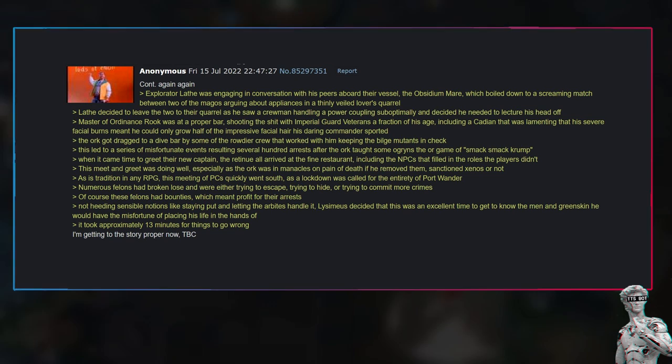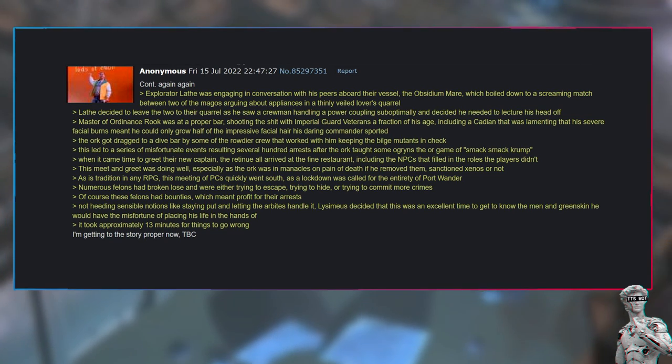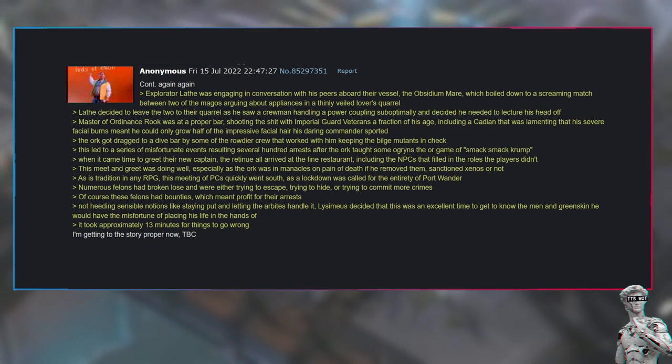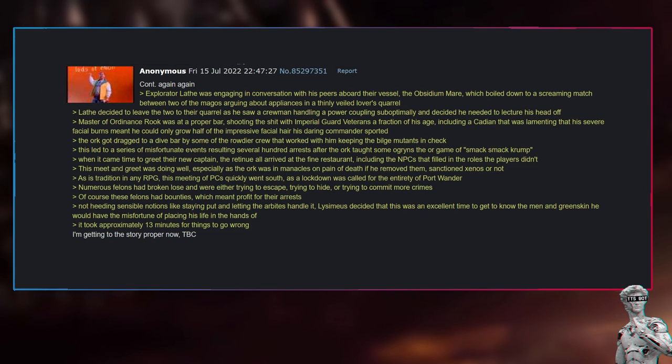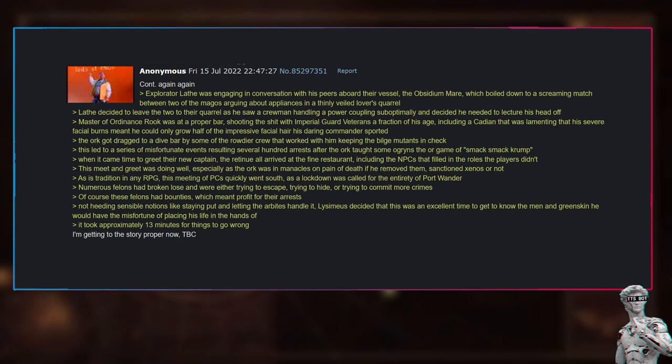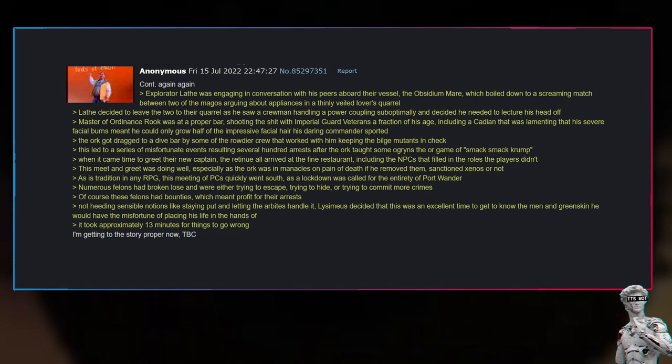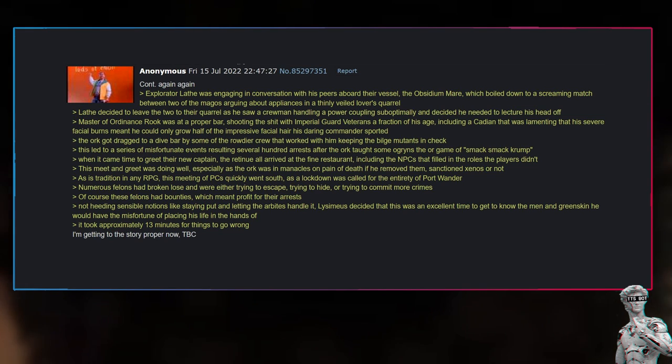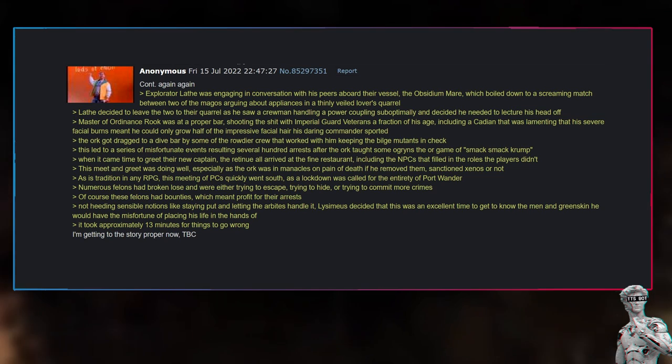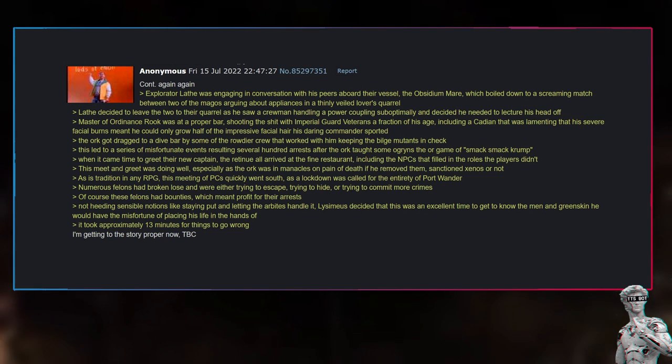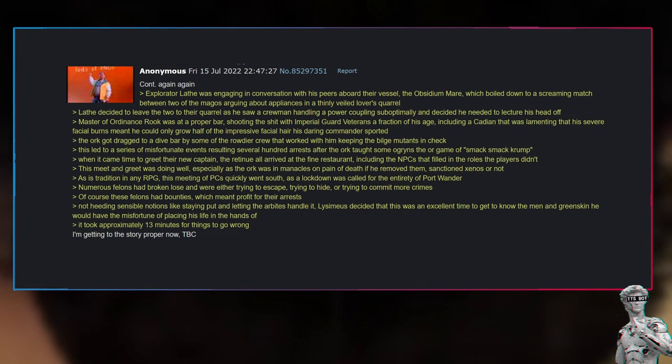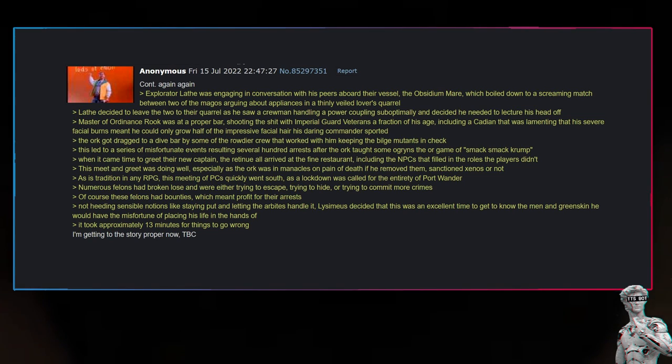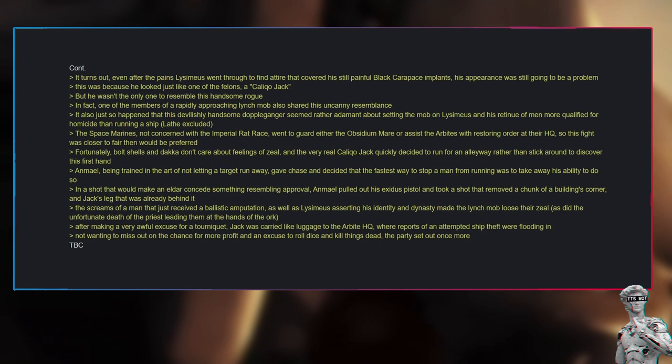Including a Cadian that was lamenting that his severe facial burns meant he could only grow half of the impressive facial hair his daring commander sported. The orc got dragged to a dive bar by some of the rowdier crew that worked with him keeping the bilge mutants in check. This led to a series of misfortunate events resulting in several hundred arrests after the orc taught some ogre in the orc game of smack-smack-crump. When it came time to greet their new captain, the retinue all arrived at the fine restaurant, including the NPCs that filled in the roles the players didn't. This meet and greet was doing well, especially as the orc was in manacles on pain of death if he removed them—sanctioned xenos or not. As is tradition in any RPG, this meeting of PCs quickly went south, as a lockdown was called for the entirety of Port Wander.